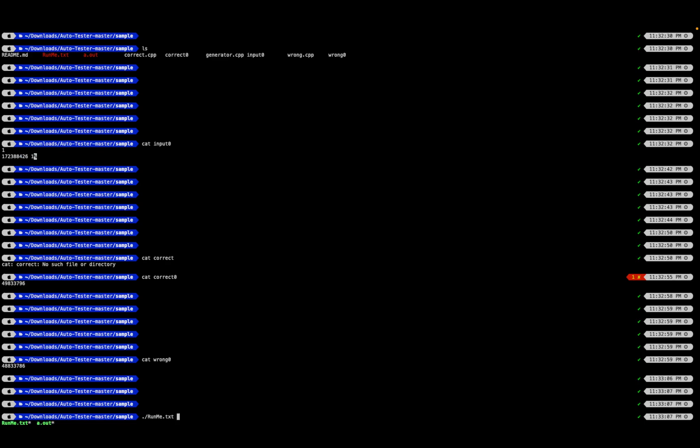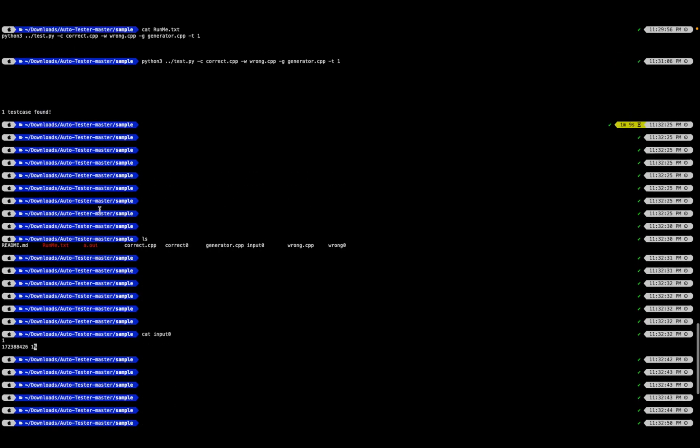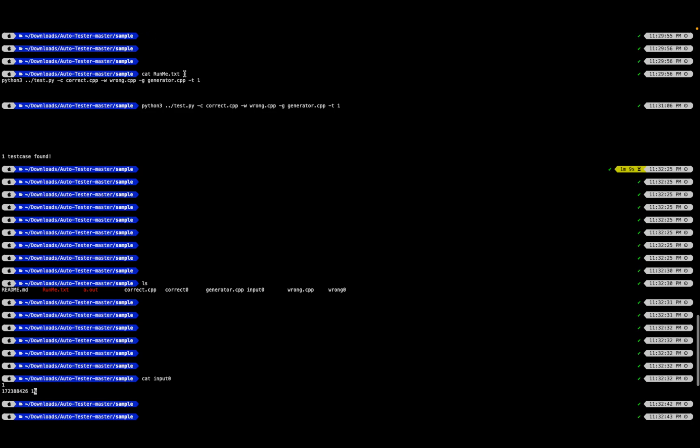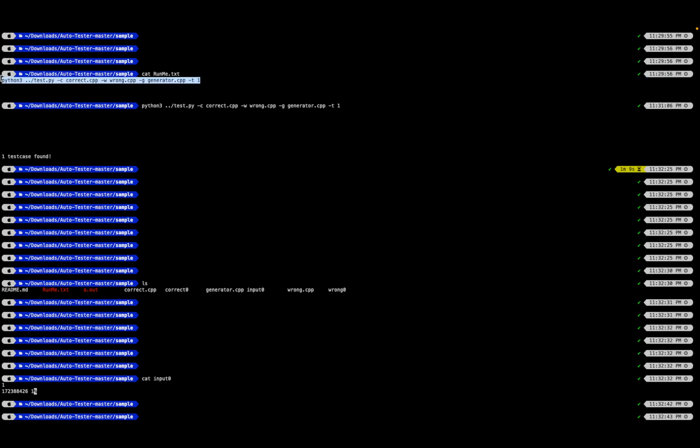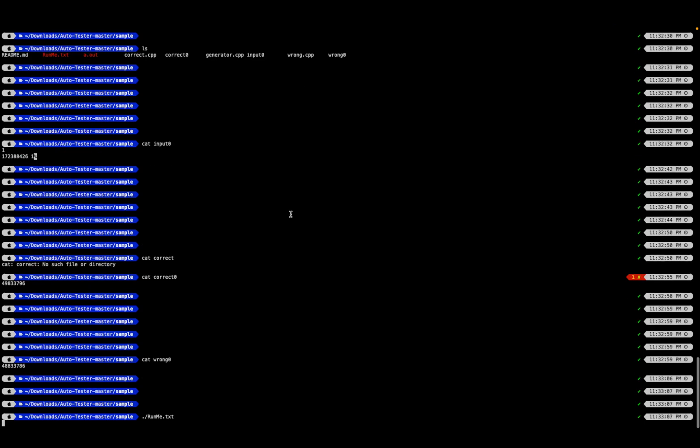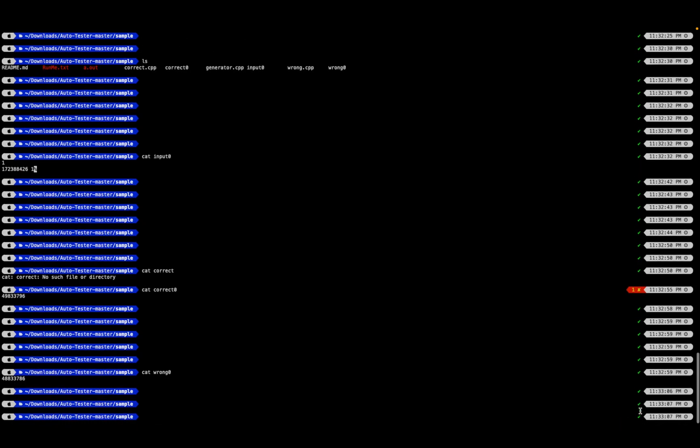It would do the same stuff for me. Whatever content would be there in the file is exactly the statement or command that needs to be run, so it will run the command automatically. Over here you can see it just took 12 seconds to produce the answer.